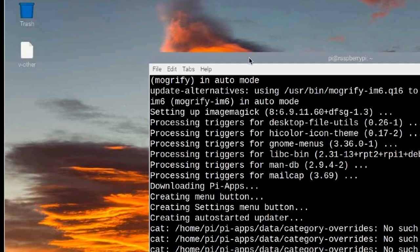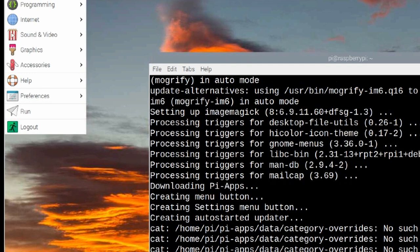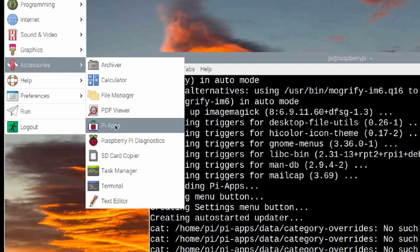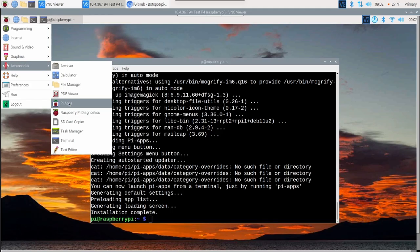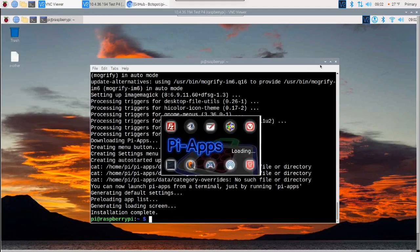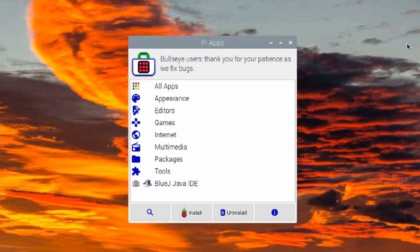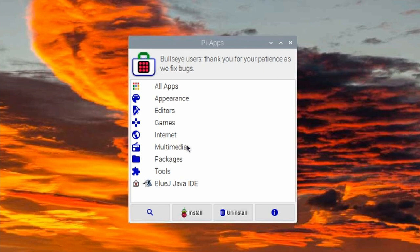Once the script finishes up, you should have a new icon under your accessories menu. I'm coming down to accessories and I'll see Pi Apps. I'm going to go ahead and click on that to open it and minimize that terminal window. Once it loads up, you will see all of the different categories of applications that you have to choose from.